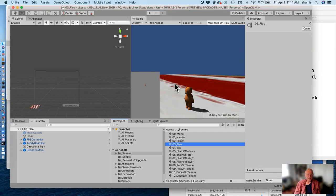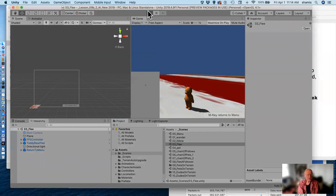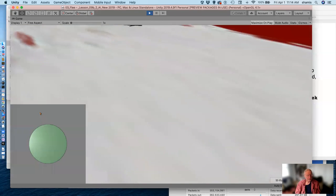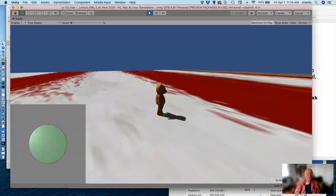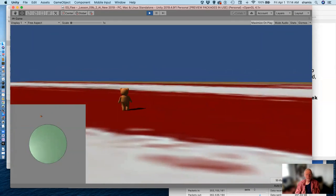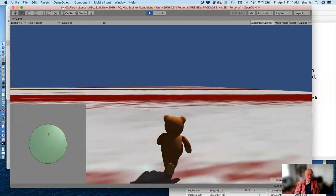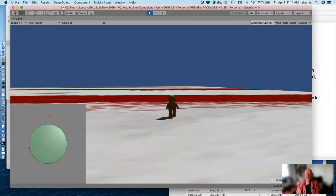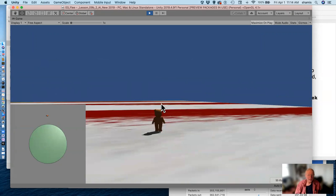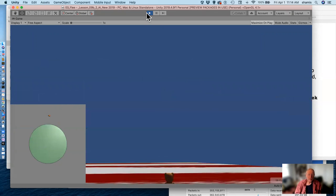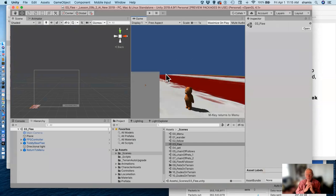Here's the flee behavior. I have a circle around my player, and any time the AI is pushed inside the green circle it wants to run until it's outside the circle, then stops and goes into its stationary state. Follow and flee are really simple to implement and they're almost identical.